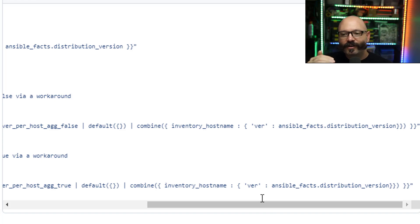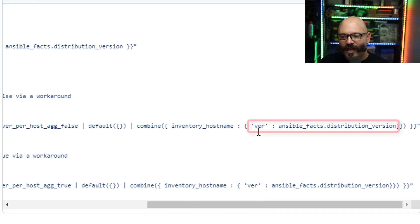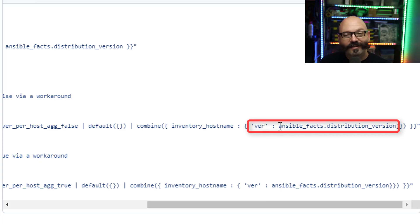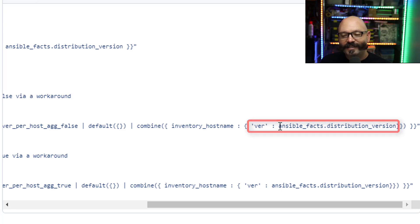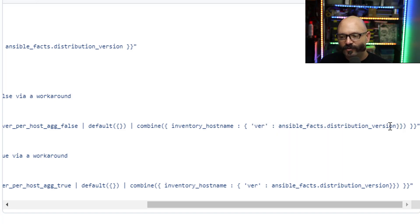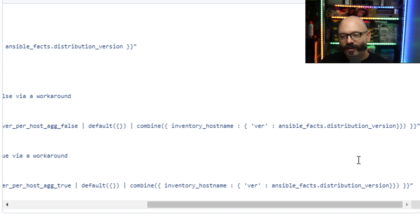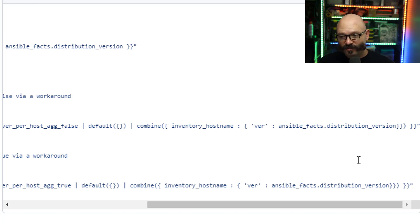So it'll break underneath it in the dictionary. It'll have version is the new key and the new value is gonna be a variable. And these are some of the facts that we collected, the ansible_facts distribution_version. And I can keep going down the level.